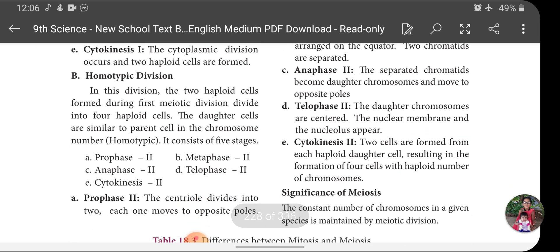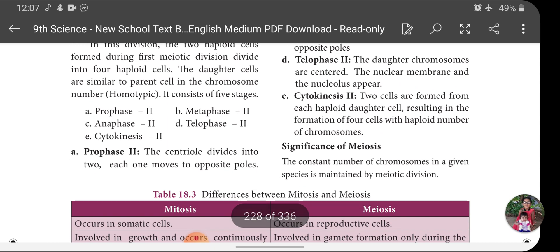In Telophase 2, the daughter chromosomes reach the poles and the nuclear membrane and nucleolus reappear. This is the opposite of what happens in Prophase: during Prophase the nuclear membrane and nucleolus disappear, while during Telophase they reappear. So there are opposite changes taking place in these two phases of both Mitosis and Meiosis.